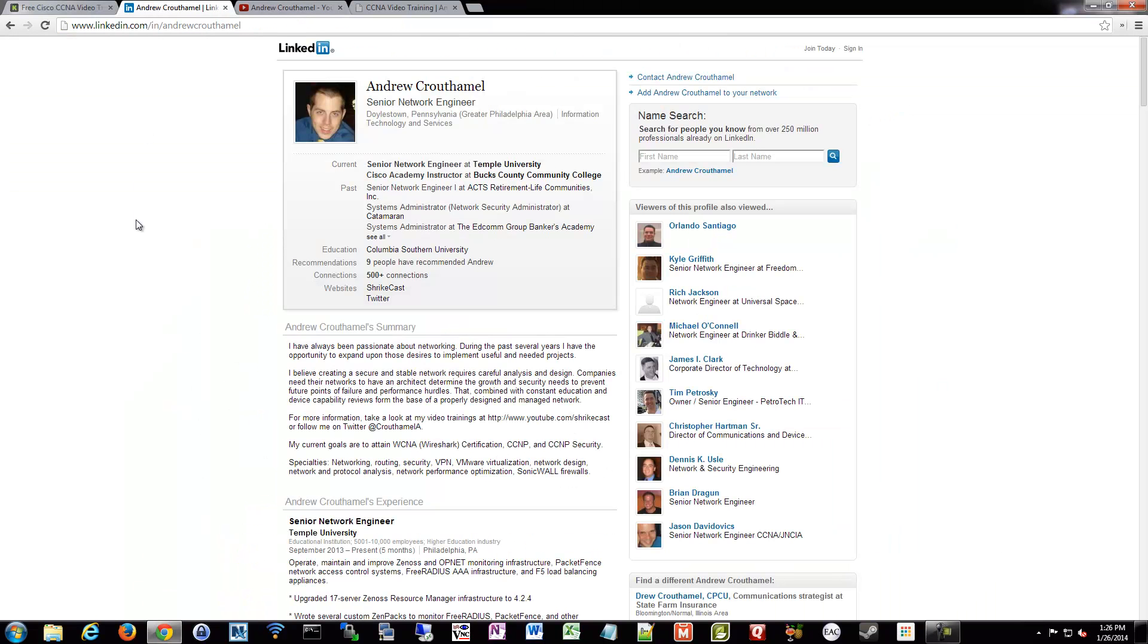My name is Andrew Krauthemel, as I mentioned. I'm a senior network engineer. If you'd like to add me on LinkedIn, feel free to do so. I accept almost everybody.